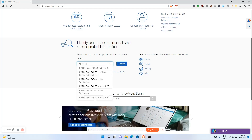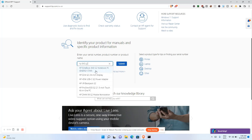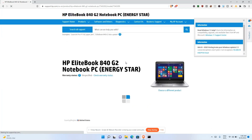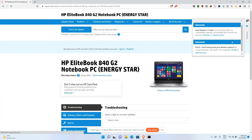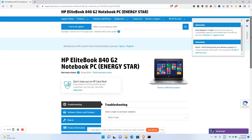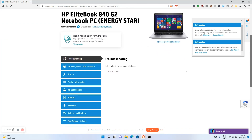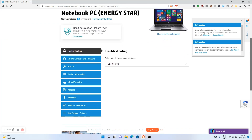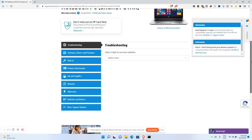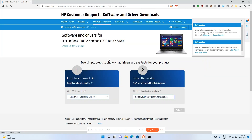I'm using an HP 440 G2. Once I enter the laptop name, it brings everything I need concerning that laptop. It shows troubleshooting options where I can type my problem and get feedback, as well as software, drivers, firmware, and other categories.